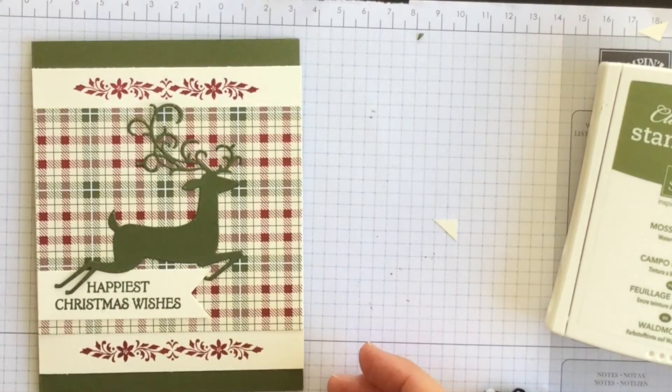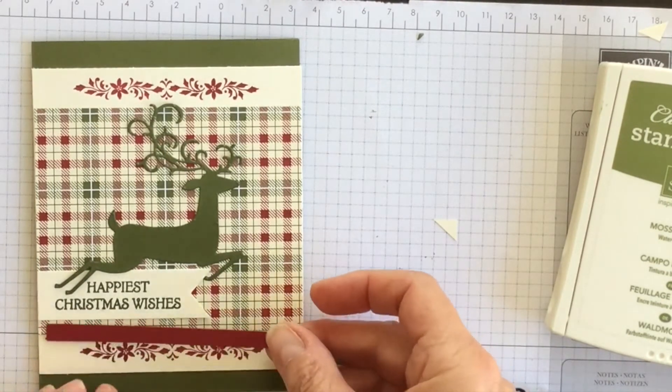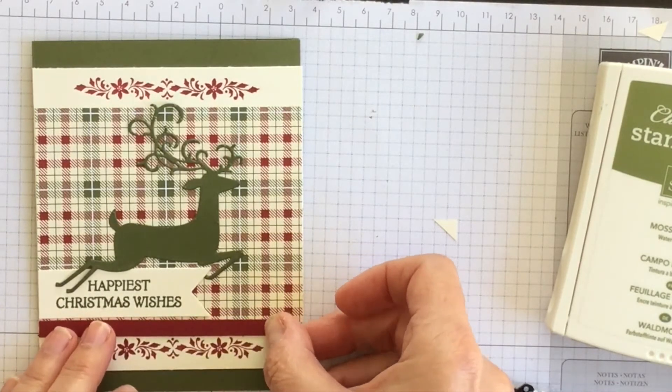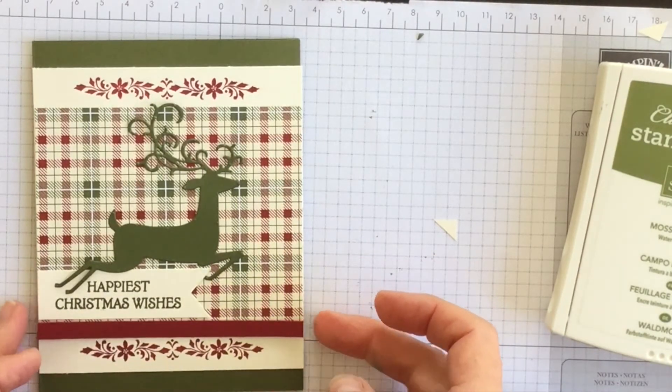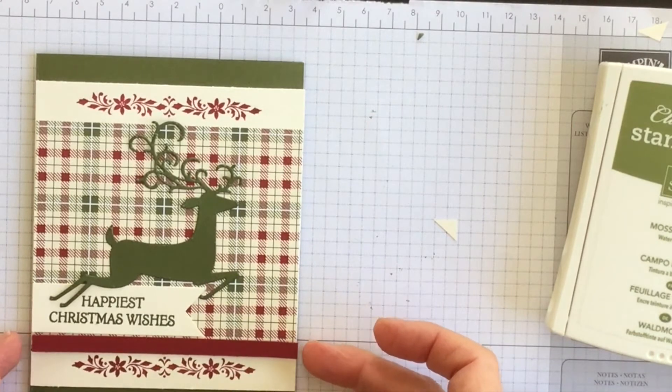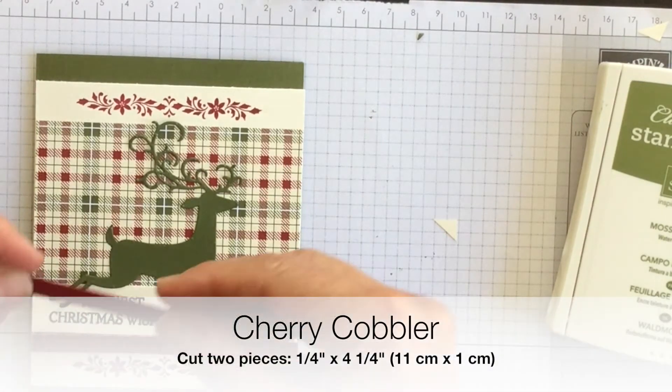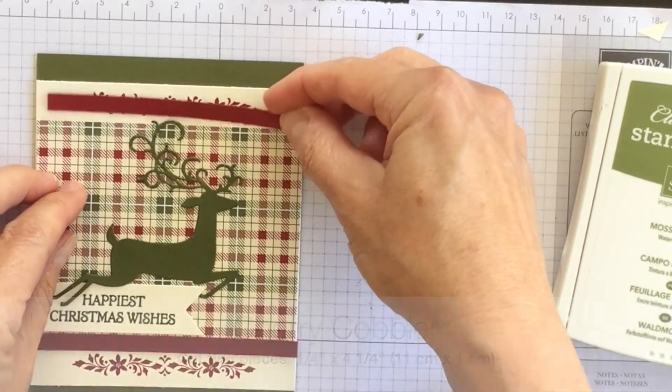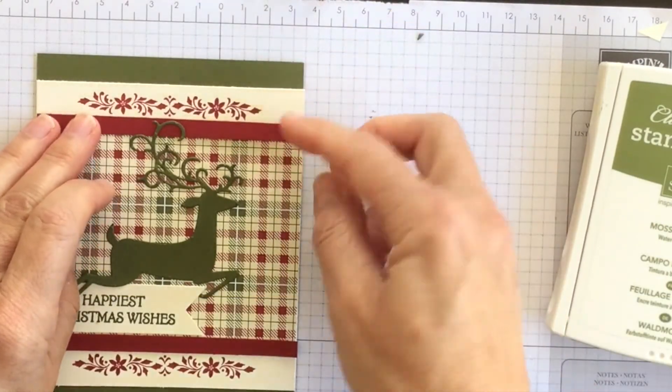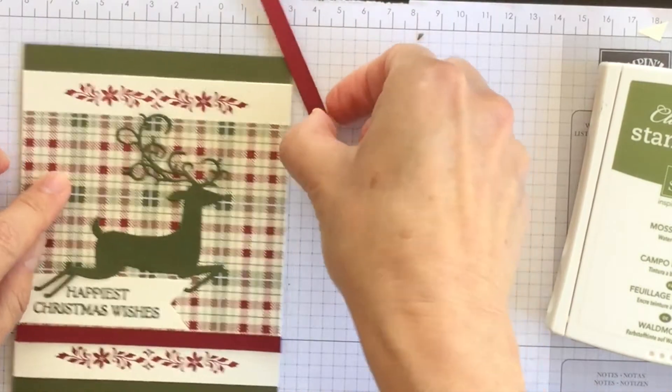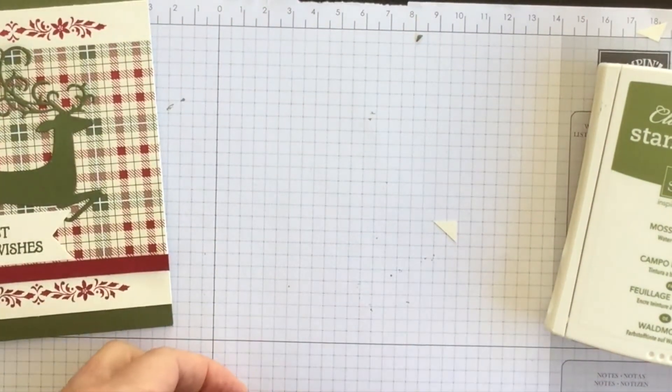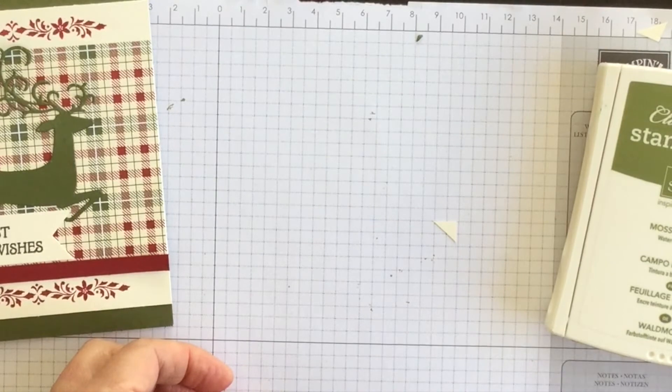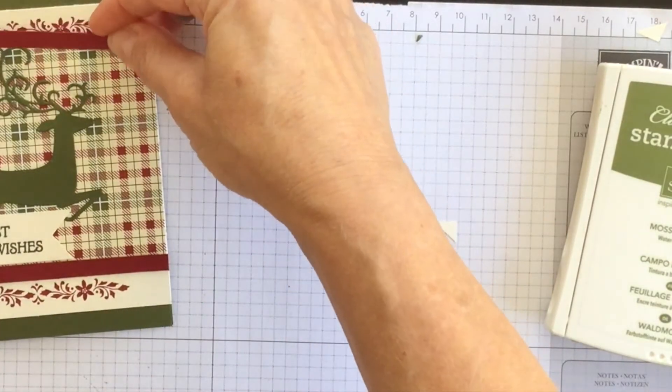Now if I wanted to bump up my card a little bit I could put a strip of cherry cobbler here and a strip of cherry cobbler up here. And I think I'm going to do that. I think it just makes the card look a little bit more professional. So I'm going to use a little bit of snail adhesive.